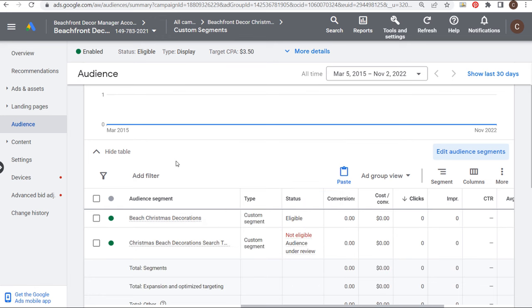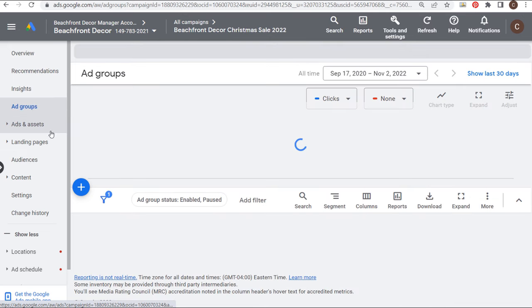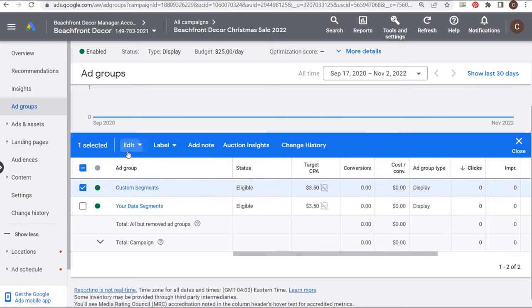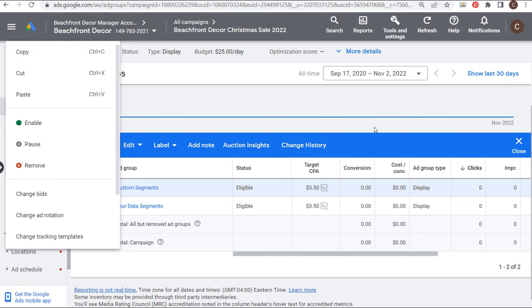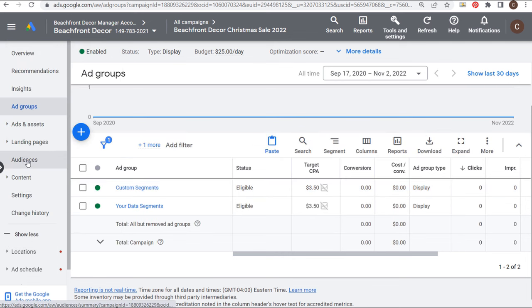Coming back to our campaign and looking at our ad groups, what I'd generally do — and I'm not going to do this right now — is duplicate these again: duplicate custom segments, edit, copy, paste. Then update your audiences and use a similar segment for your next ad group. Do it one more time and use an in-market segment for your fourth ad group.